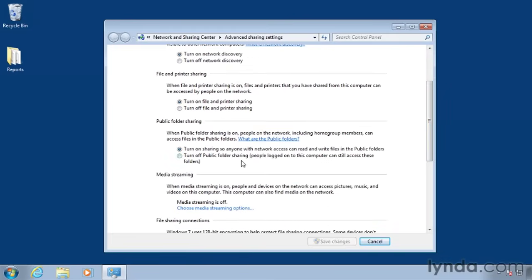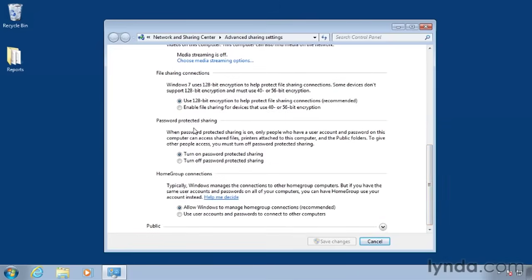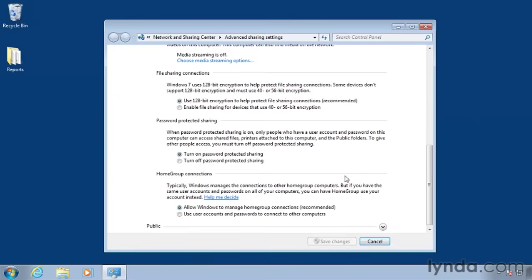If you want people who connect to this computer to be able to get to the public folders, like your public documents, music, movies, and so on, be sure to check Turn On Sharing so anyone with network access can read and write files in the public folders. If you don't want to allow that, just turn it off. Now under Password Protected Sharing, you're going to decide whether or not to allow guests, meaning people without accounts on this computer, to connect to it. Turn On Password Protected Sharing to restrict connections to only users who have accounts on this computer. Turn Off Password Protected Sharing to allow guests who will be able to get into the public folders, but not to any of the users' personal folders. If you've made any changes in here, make sure you click Save Changes. I didn't make any changes, so I'll just click Cancel.